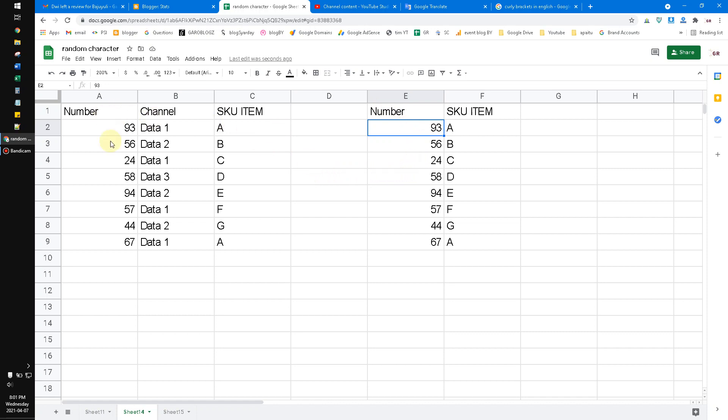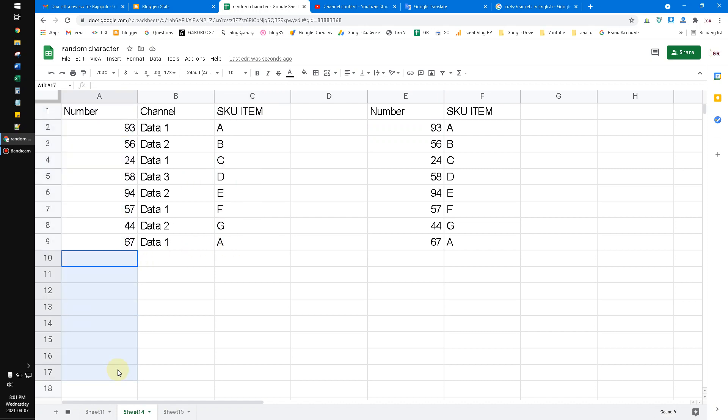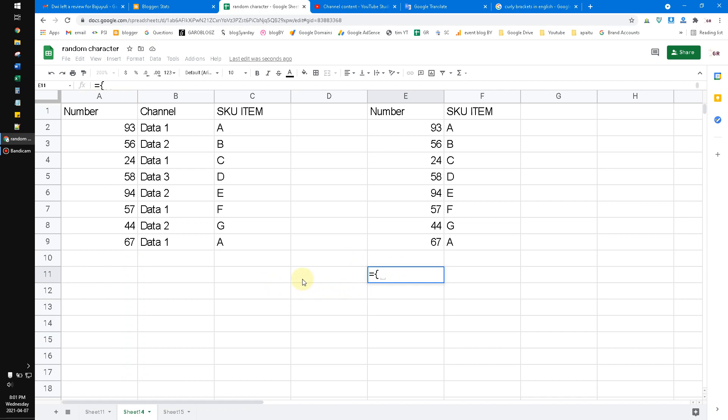So what if I want to bind it vertically, which is the A column on the upper and then the C column on the bottom? How to do that? You have to